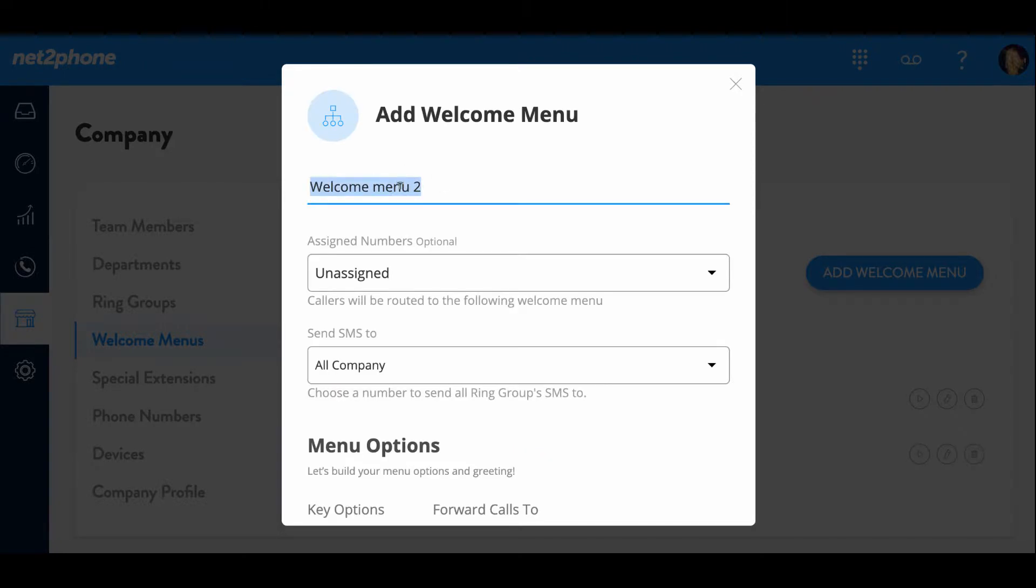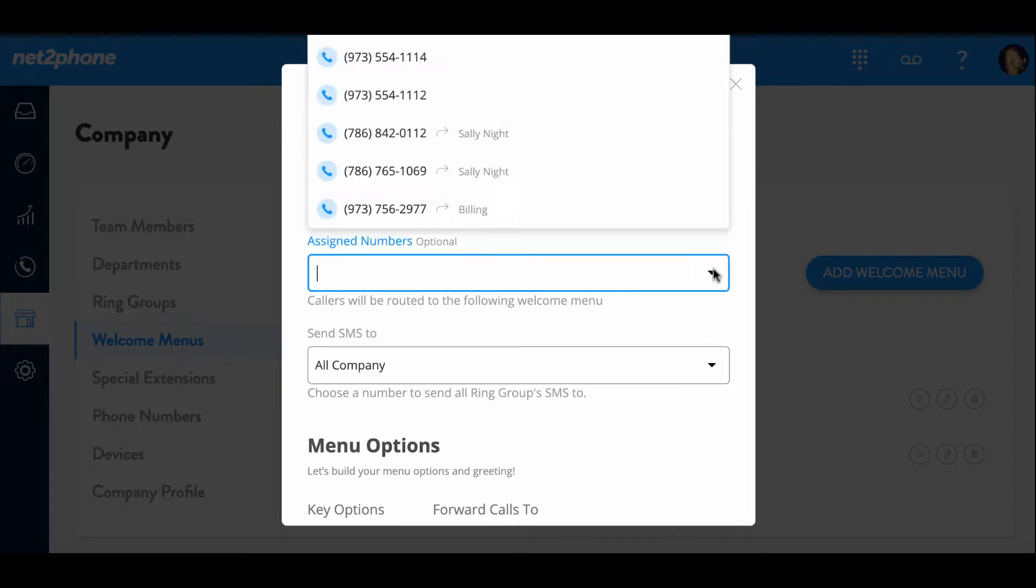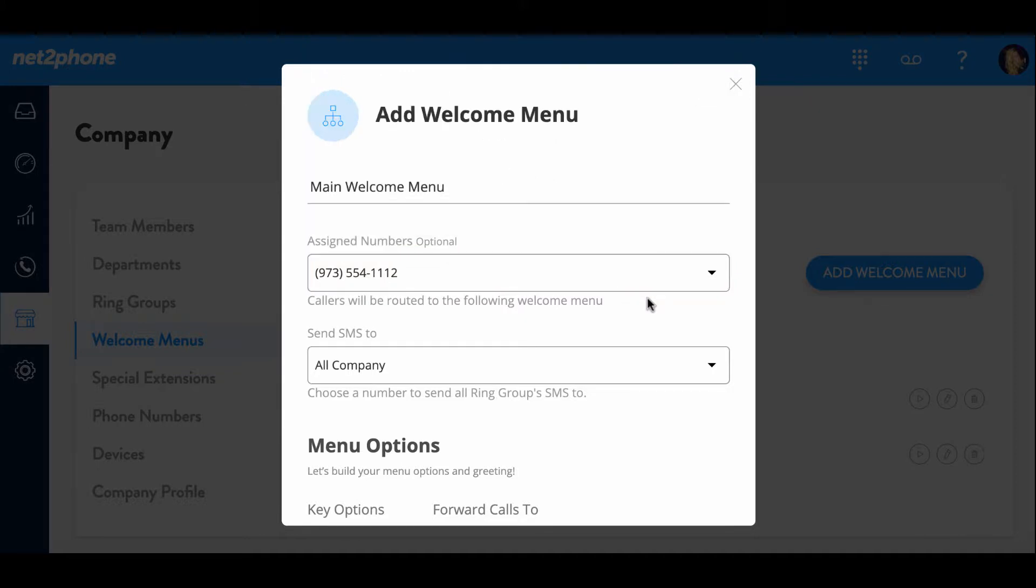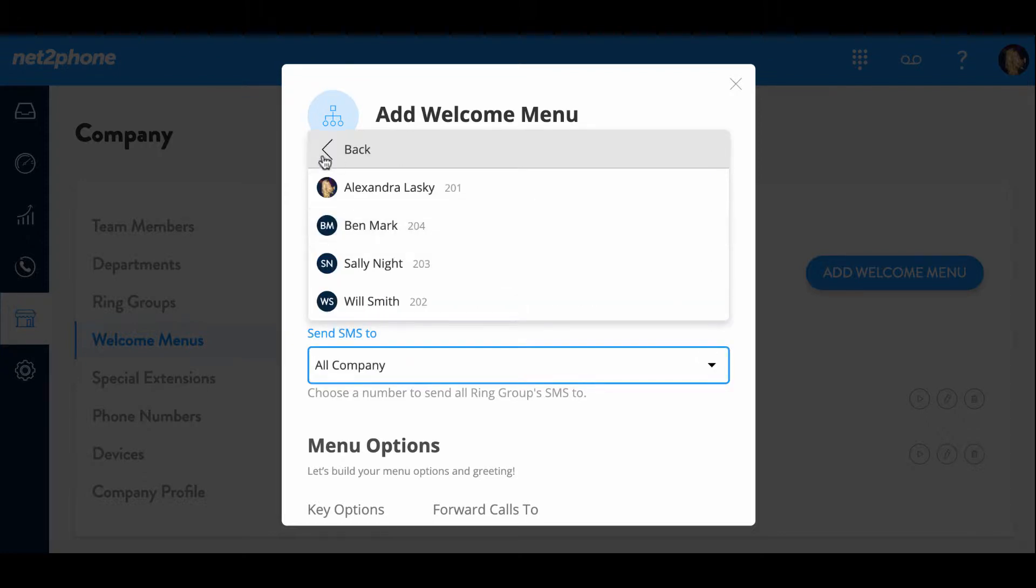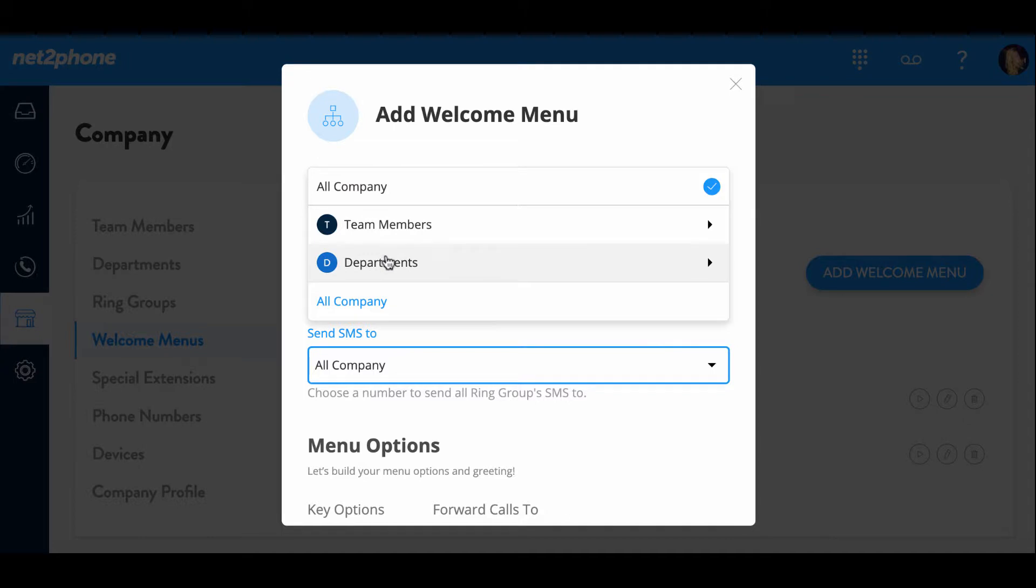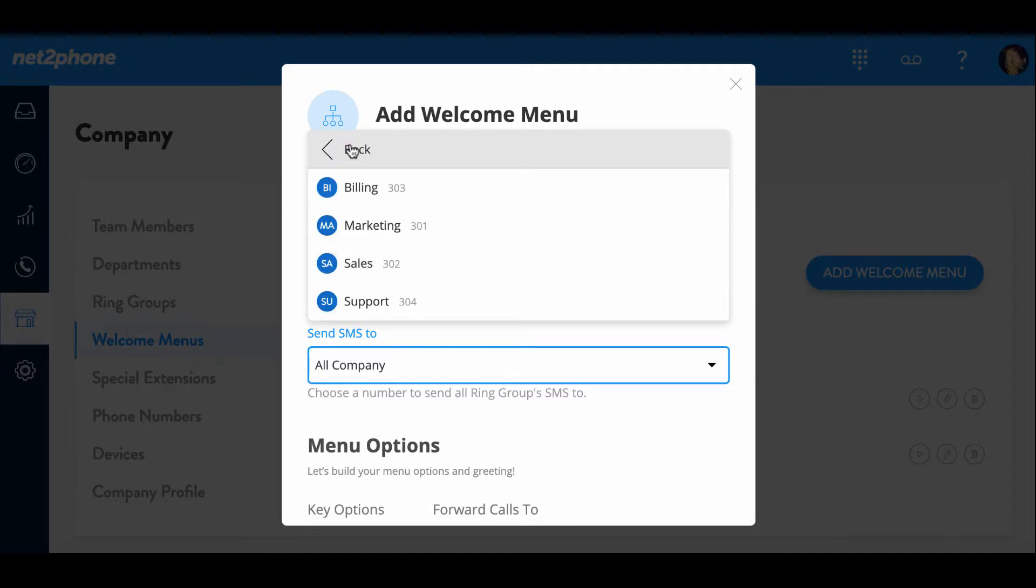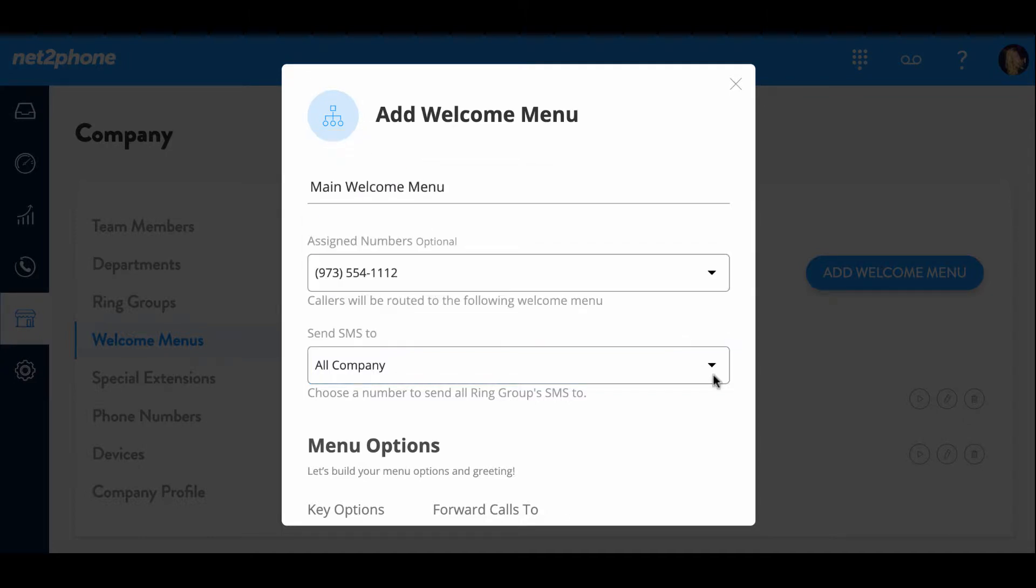And I'm going to name this main welcome menu. And I'm going to go ahead and assign this to our main company number, as I want this main welcome menu to ring every time a customer calls in. And then we can go down to the send SMS option. We can change it to a team member. We can have it go to a specific department. But since I want all of the members of our company to receive these text messages, I'm going to leave it on all company.